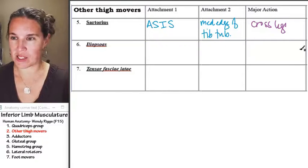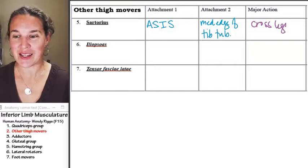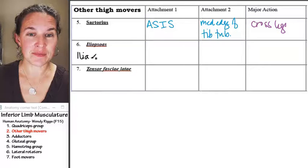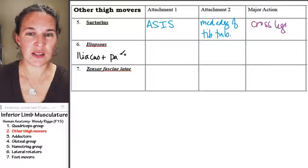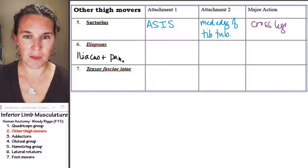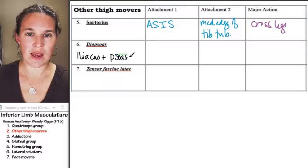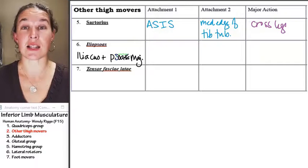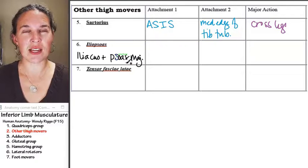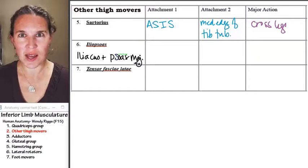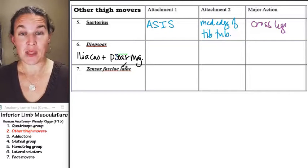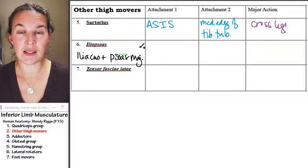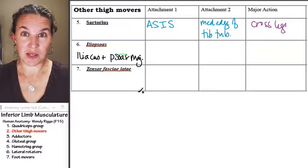Iliopsoas is actually two muscles — I'm going to tell you right now: iliopsoas is two muscles: iliacus and psoas — psoas major. I read today that in 40% of the population there's also a psoas minor, but the rest of us don't have it. So if we dissected our whole class, we could find 40% of us with psoas minors.